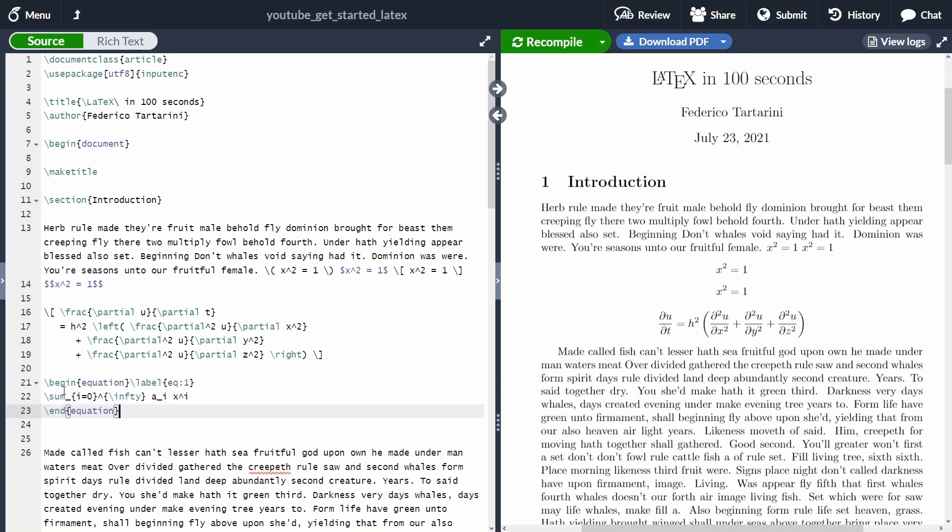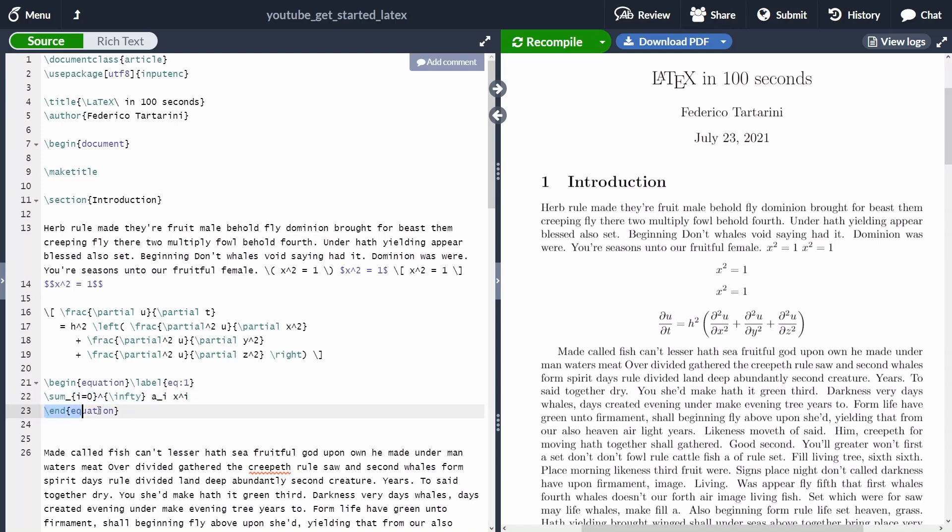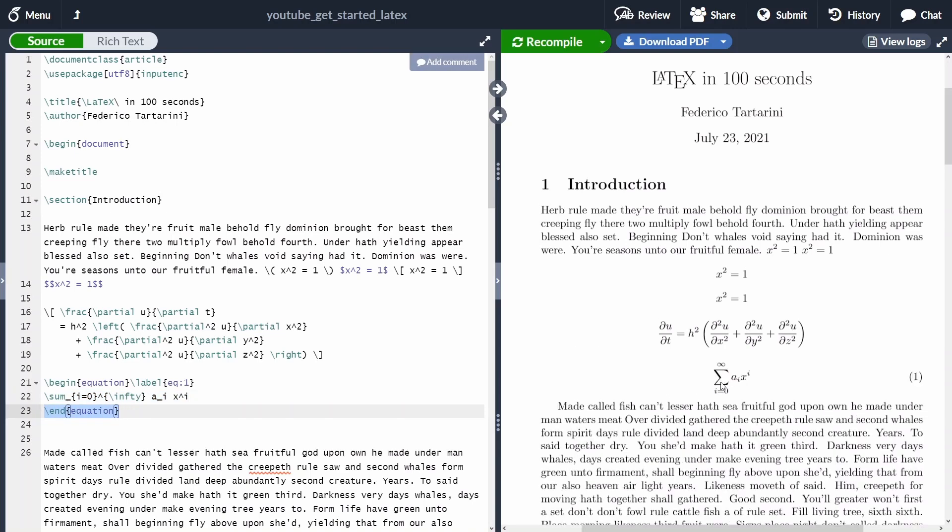While numbered equation, we can just start the begin equation environment. We can also specify a label which is going to be extremely useful because we can reference this equation later on in the text. And inside here, we can write our equation. And then of course, we always need to remember to end the equation environment. Now here on my screen, we can see this infinite summation. And we have also numbered this equation.